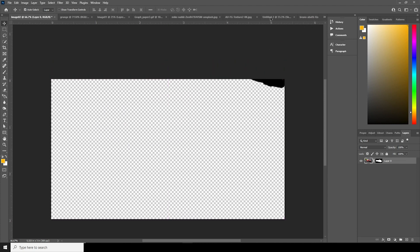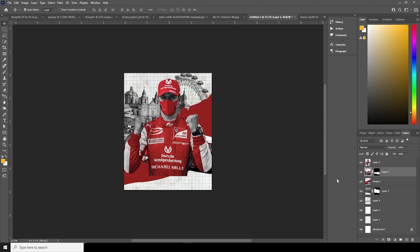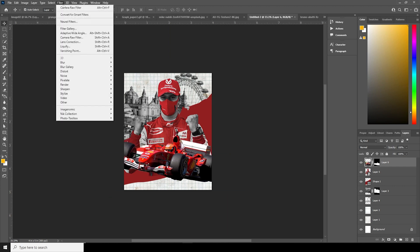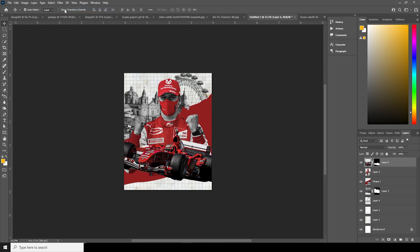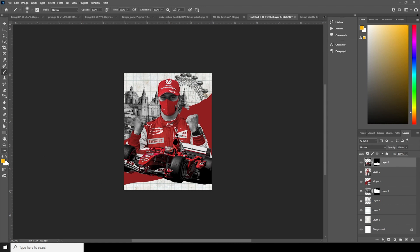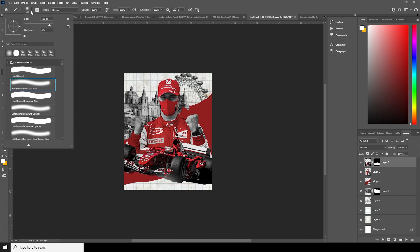Drag and drop another image, keep it all the way to the top, go to Filter and apply the same Camera Raw filter for this image as well. Then go to Brush, make sure the color is white, and paint back some of these parts.